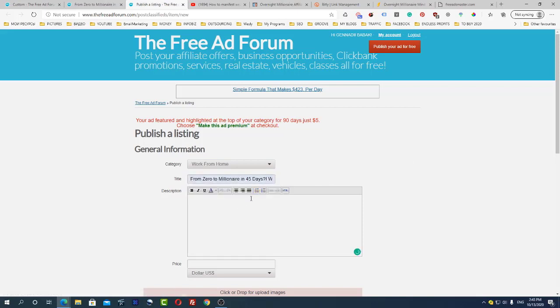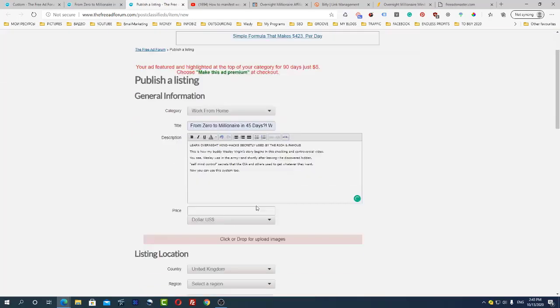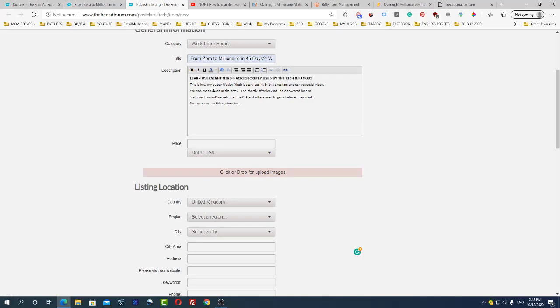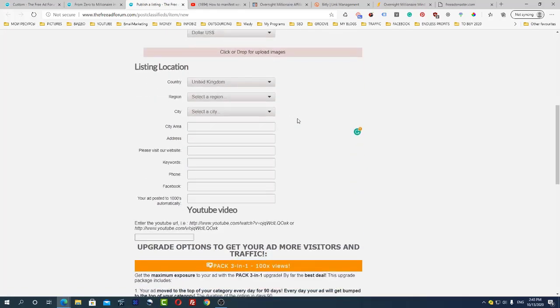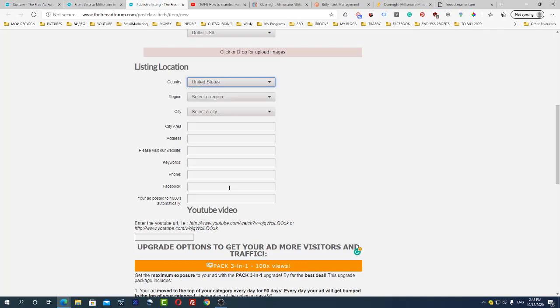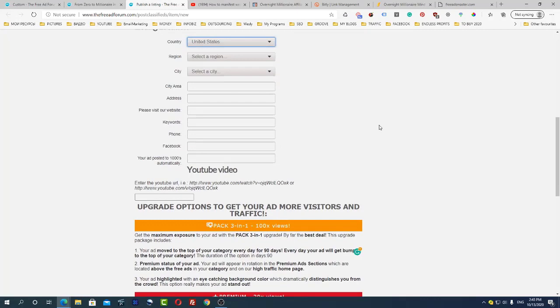I will simply use the same information here but I may actually use a different picture. You will need to choose your country, select region and everything.